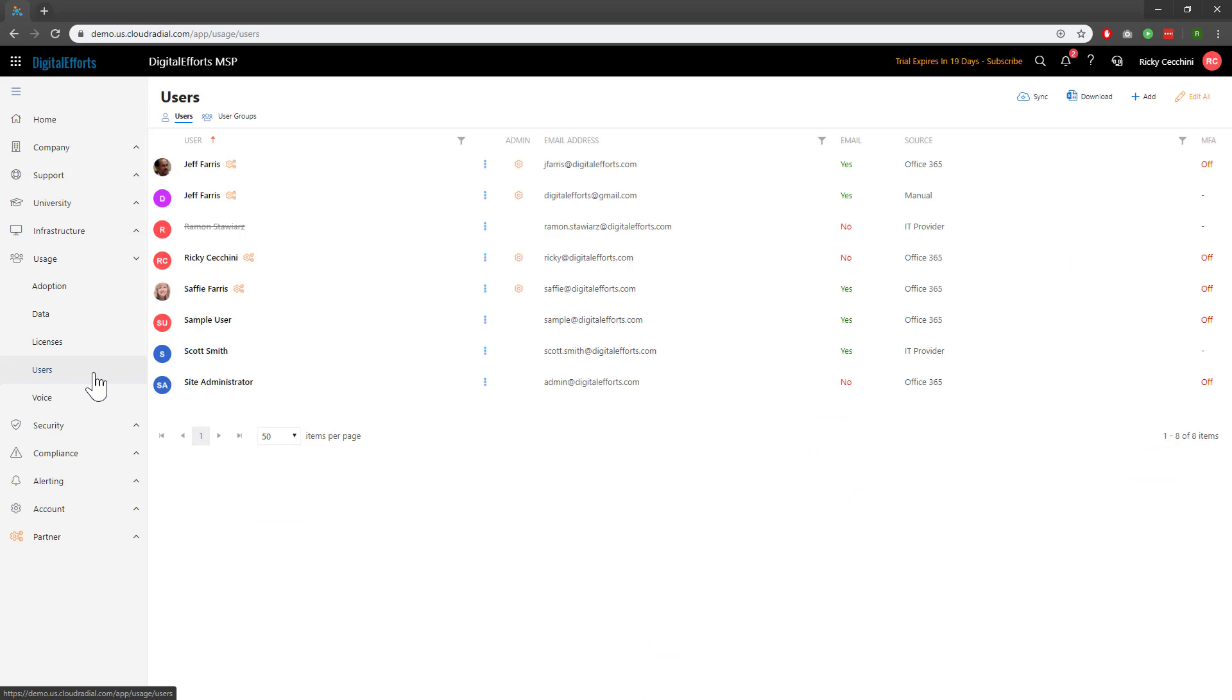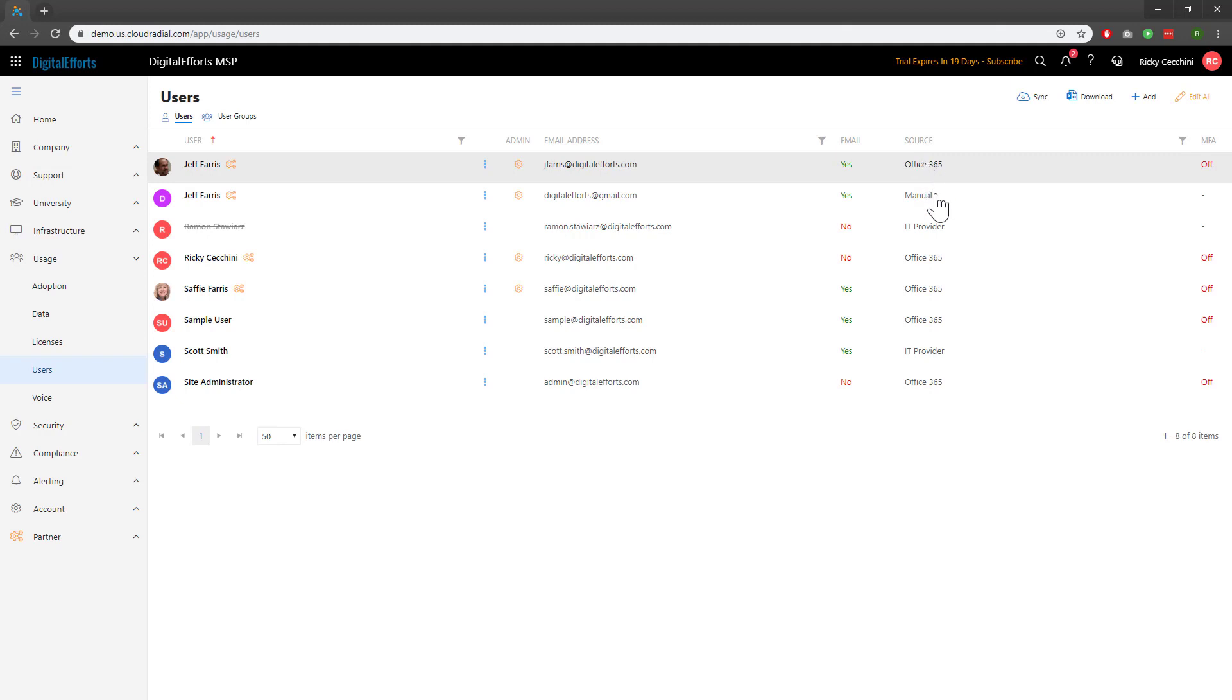Right off the bat, you'll notice two tabs, Users and User Groups. Users will show us all of the users within a specific organization. At a quick glance, you can see their emails and even the source from which they were imported.